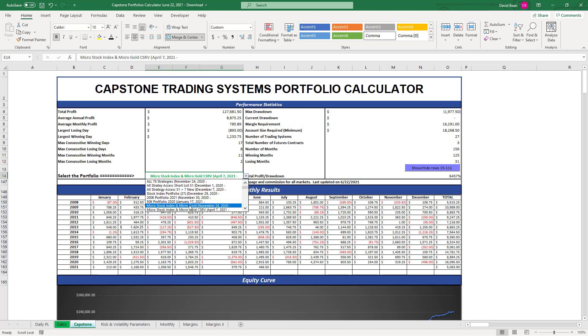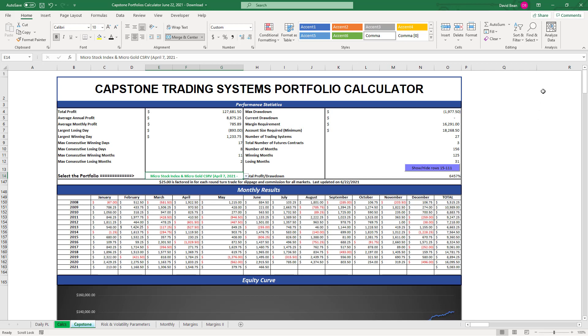Those are the results. Six out of eight, the only portfolios that are not at equity peaks are the Micro Stock Index and Micro Gold Portfolio Aggressive and the Stock Index Portfolio 27, and those are pretty close to new equity peaks. Good trading on the month so far. June is coming in strong here at the end of the month.